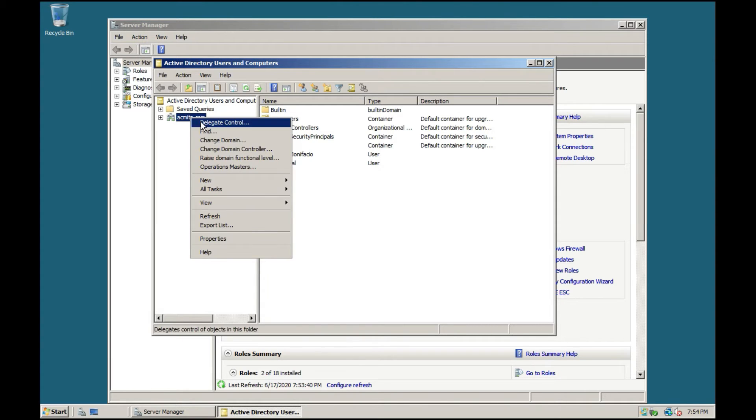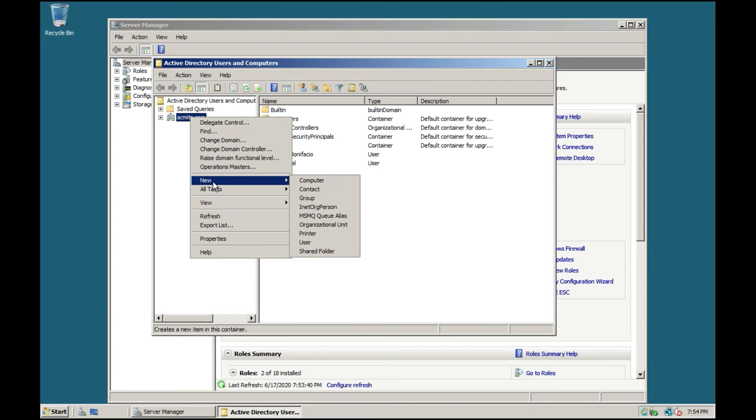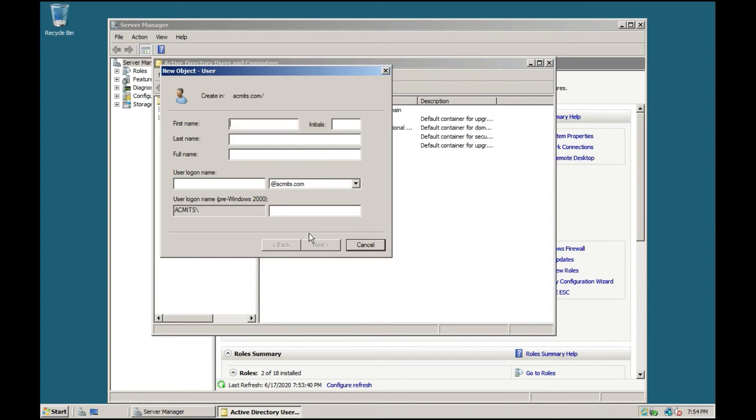Right-click the domain server, click New, and then click Users. Fill in all the required data and click Next.